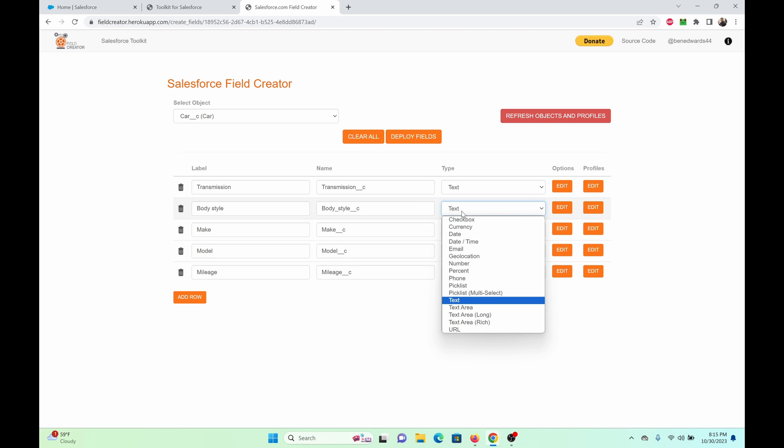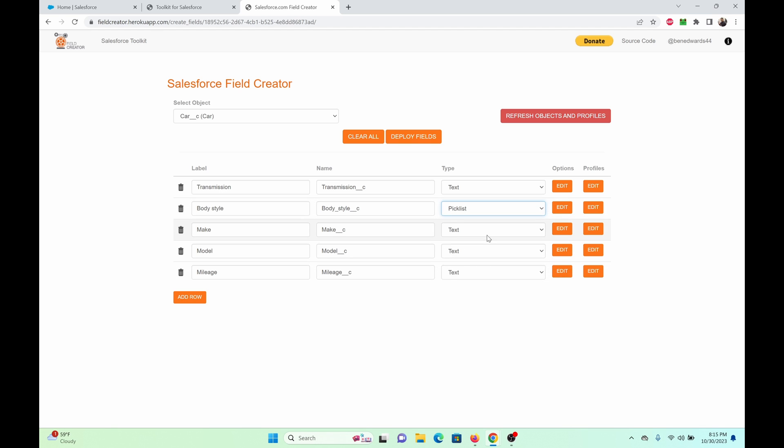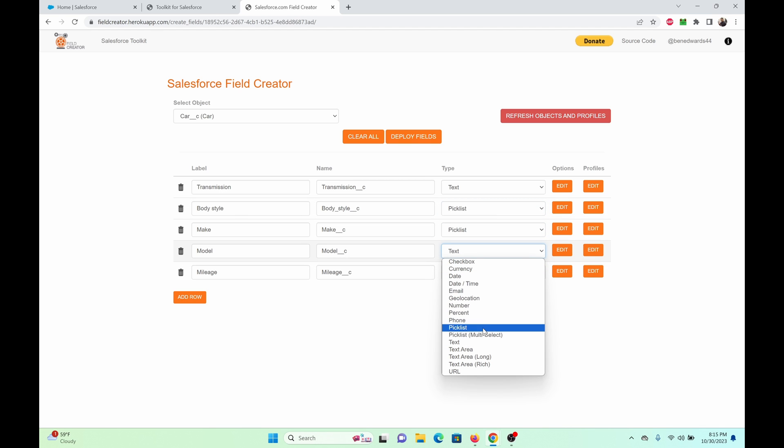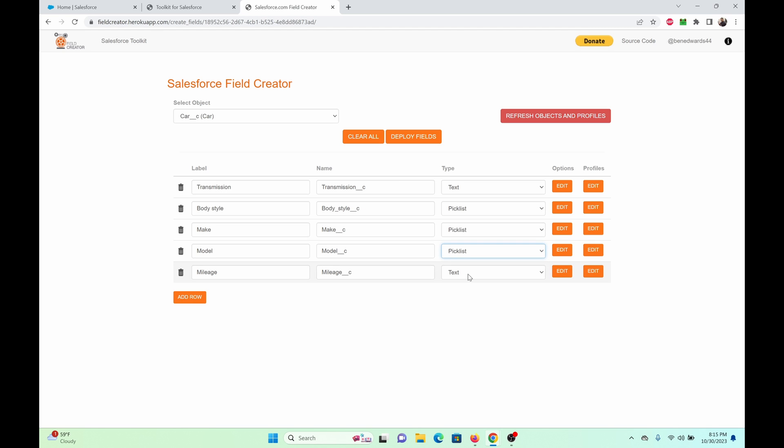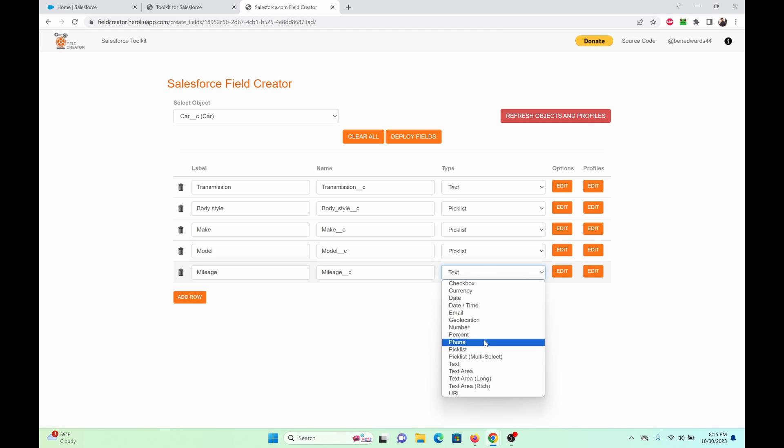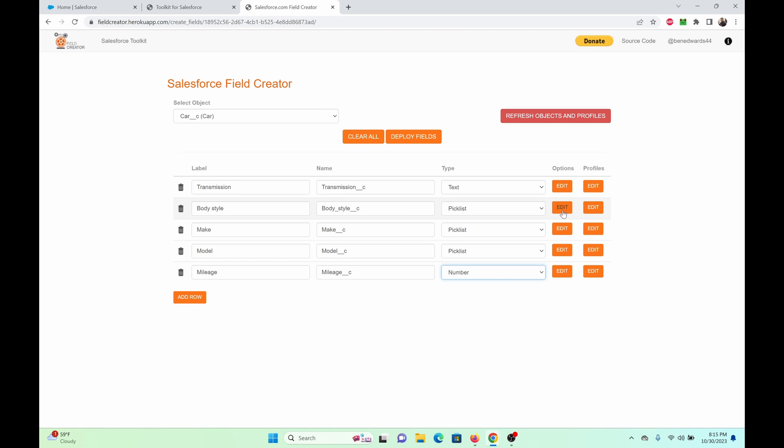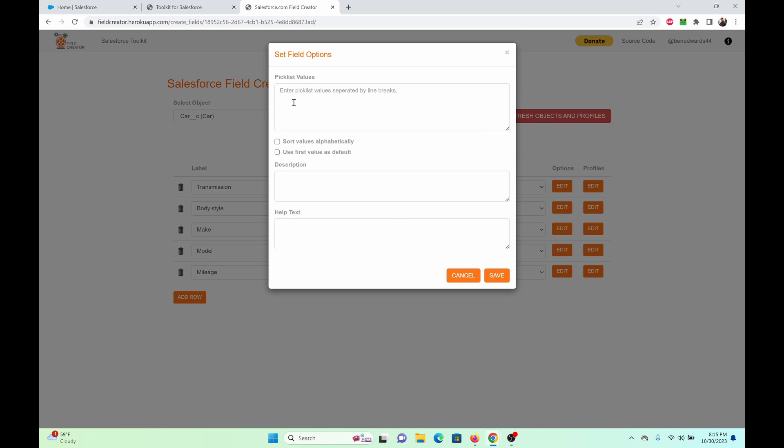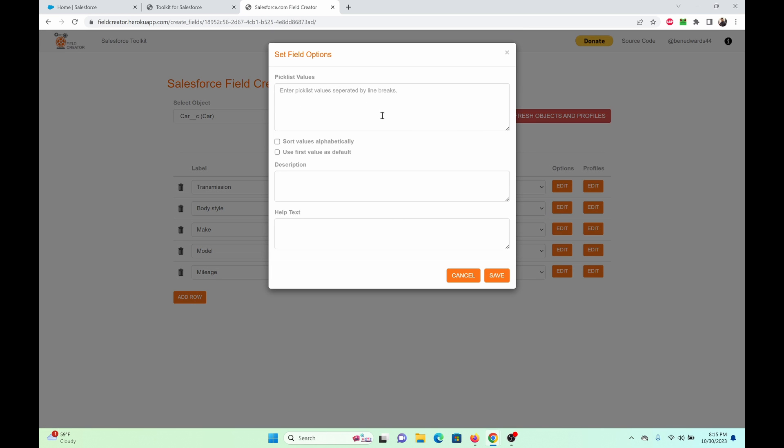I'm going to make this a picklist. I'm going to make this a picklist as well. And I'm going to keep this as, let's make this number. And once you go to options here, you can add your values here. I'm just going to type it out real quick. I'm going to click save.